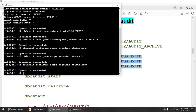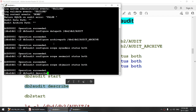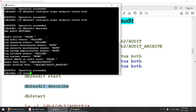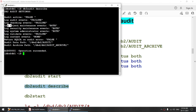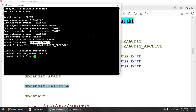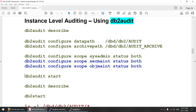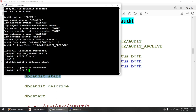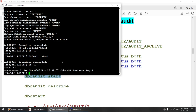Now we verify using 'db2 audit describe' and as you can see, I have those three events set to 'both', the audit data path is set, and the archive path is also set. Our audit is still not enabled yet. Let me go to that location and run 'ls -l' — no audit file yet. Now let me start the audit: 'db2 audit start', and after running 'ls -l' you can see the audit log file has been created.